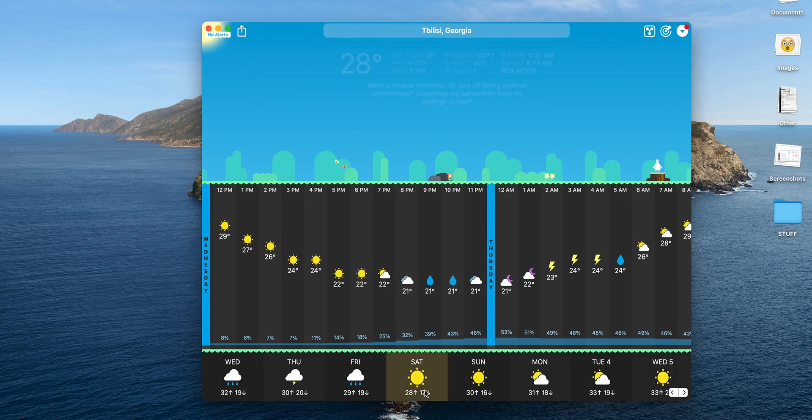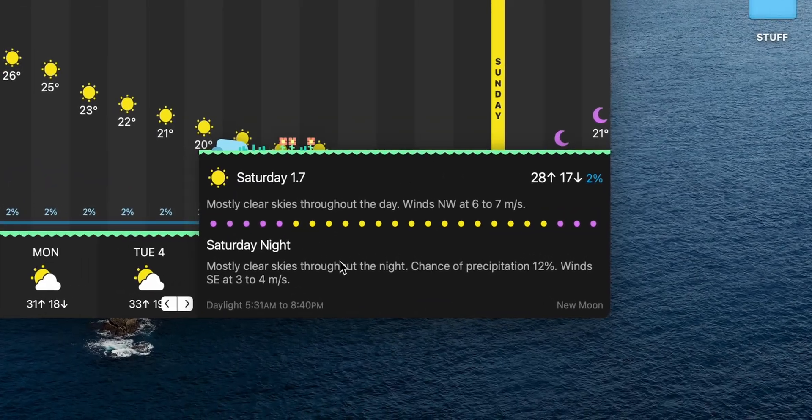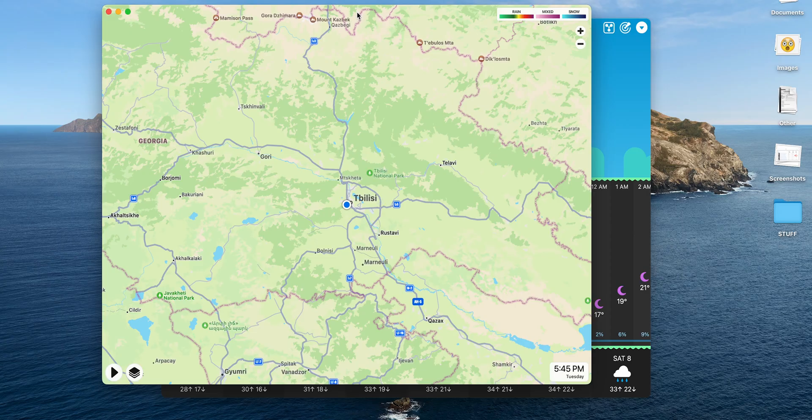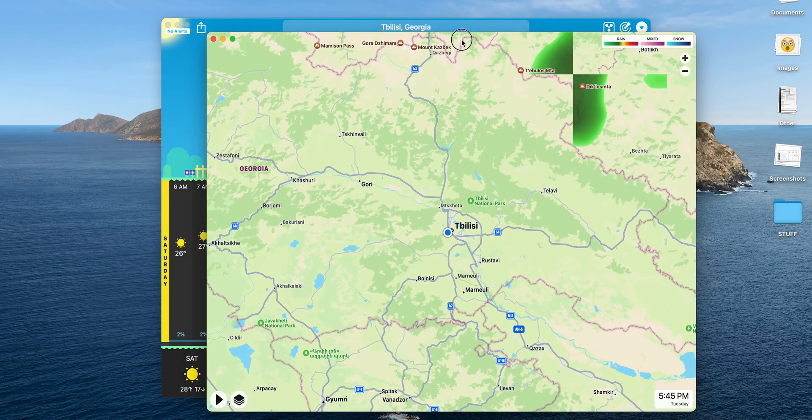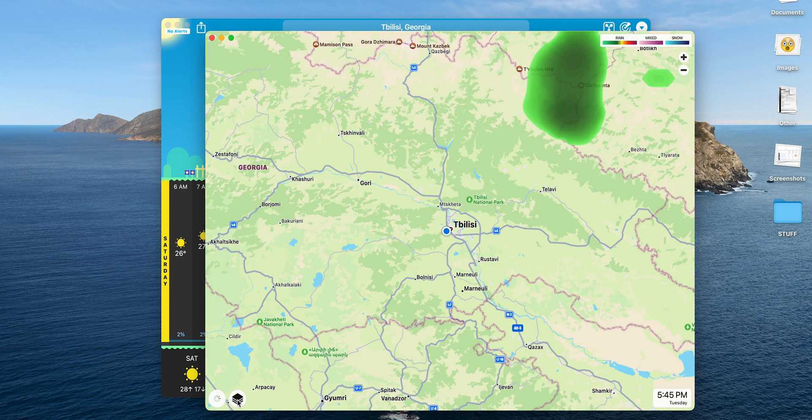At the bottom, you'll see daily forecasts, and if you click on any day, you'll get a detailed report. Also, Carrot has a radar map, just like the default app does. But Carrot's map is far more accurate and allows you to zoom much closer, but this is still not everything.